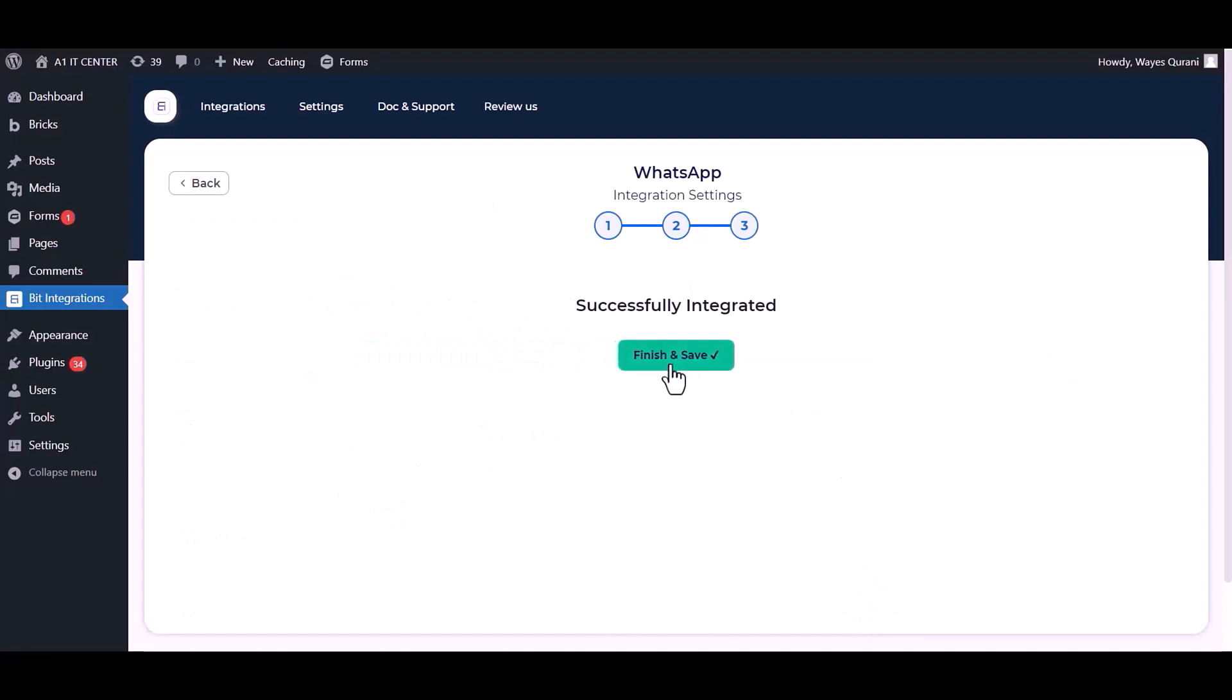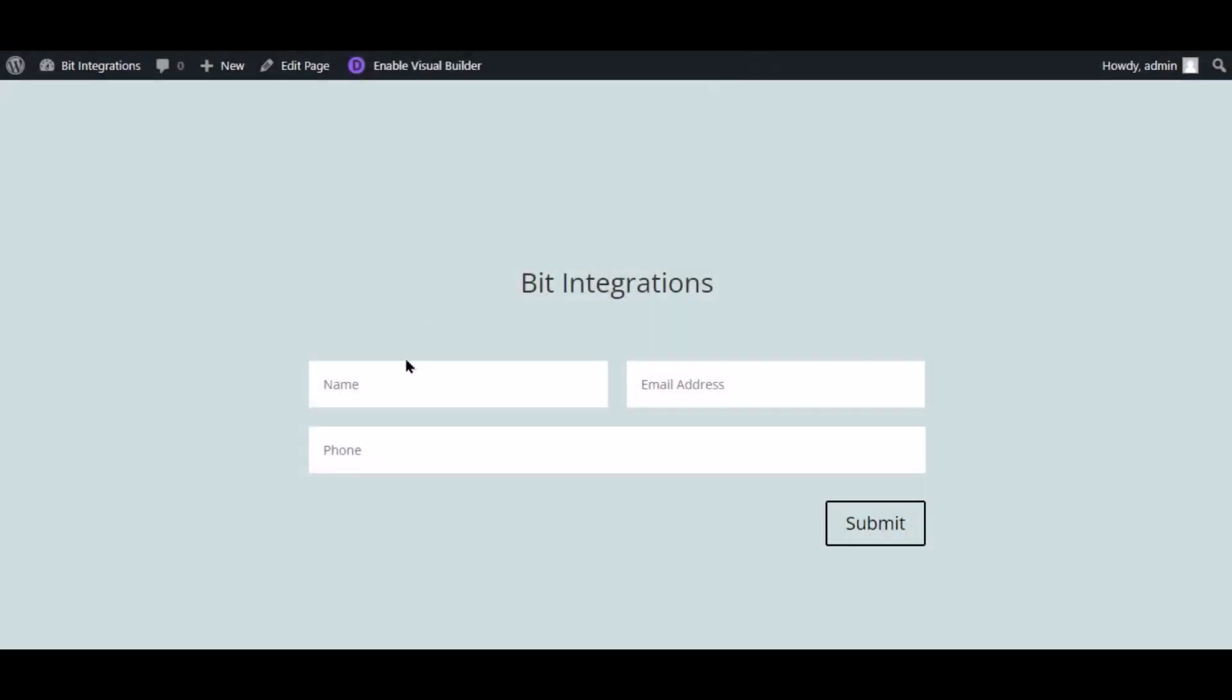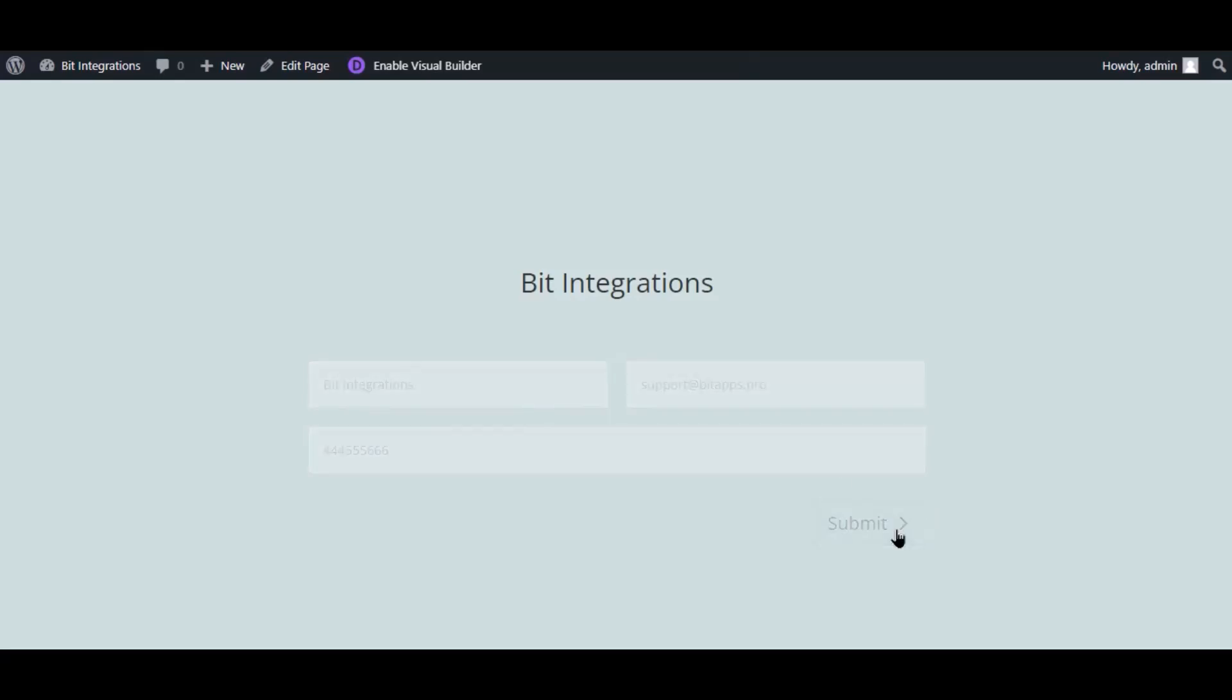Finish and save it. Now go to your form and type some information and submit the form. The form is successfully submitted.